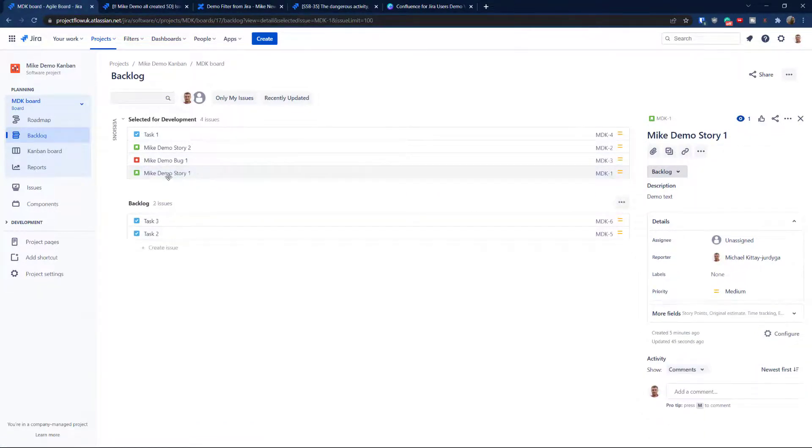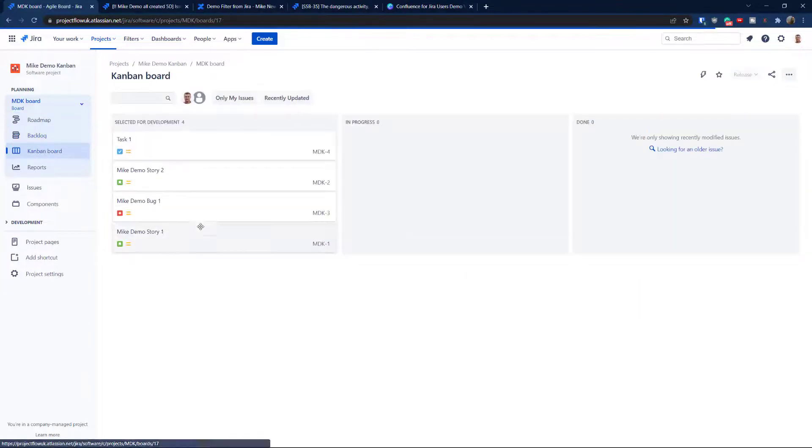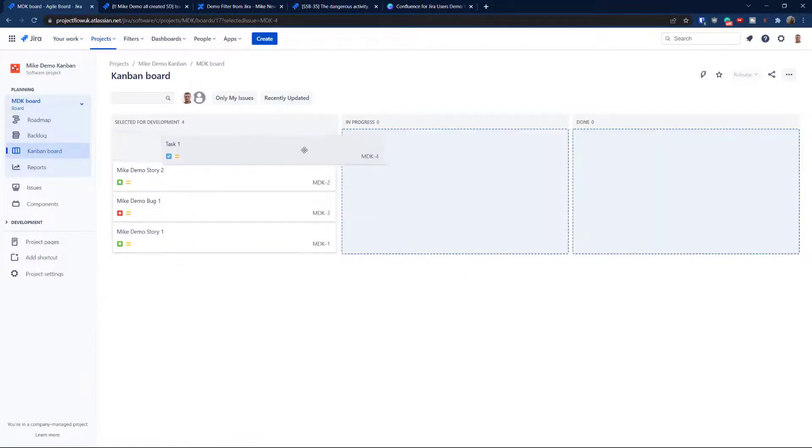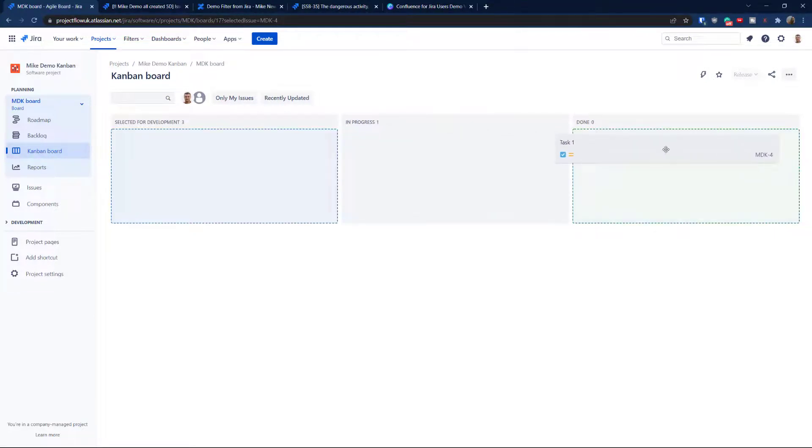And even the order is going to be staying the same. So look at this, the demo story one is the last one, you're going to switch to board. And it is the last one. And now we can start tracking them.